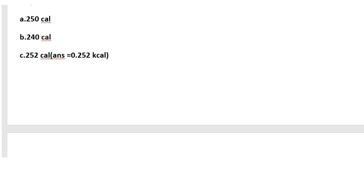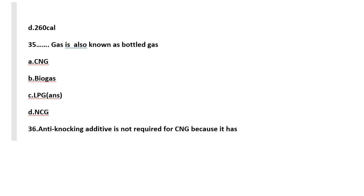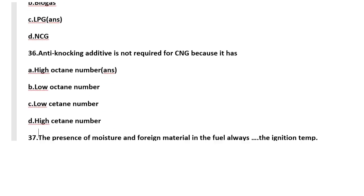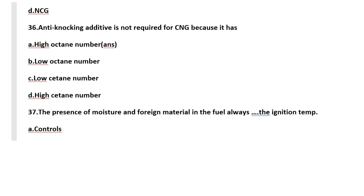Question number 35: dash gas is known as bottle gas. LPG, that is liquefied petroleum gas, is known as bottle gas. Anti-knocking additive is not required for CNG because it has high octane number.